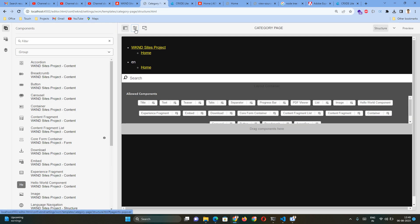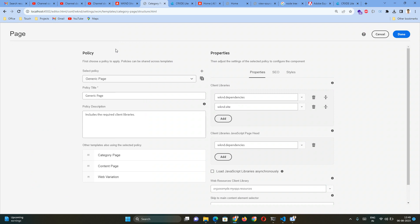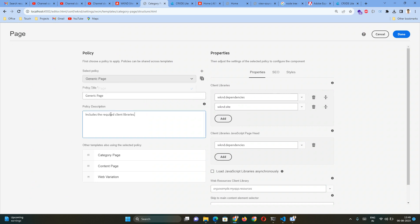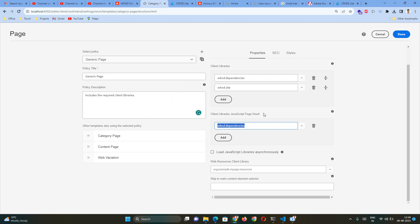Now let's look at the Policy. I'll go to the Page Policy. By default there is a Generic Page Policy already added. The same generic policy is being used in three other template types as well. Here you can provide client libraries at the template level, which means whenever any page is created, that particular client library will be loaded on that page. You can also provide Page Head JavaScript, meaning that JavaScript will be loaded at the head section of any page created by this template.